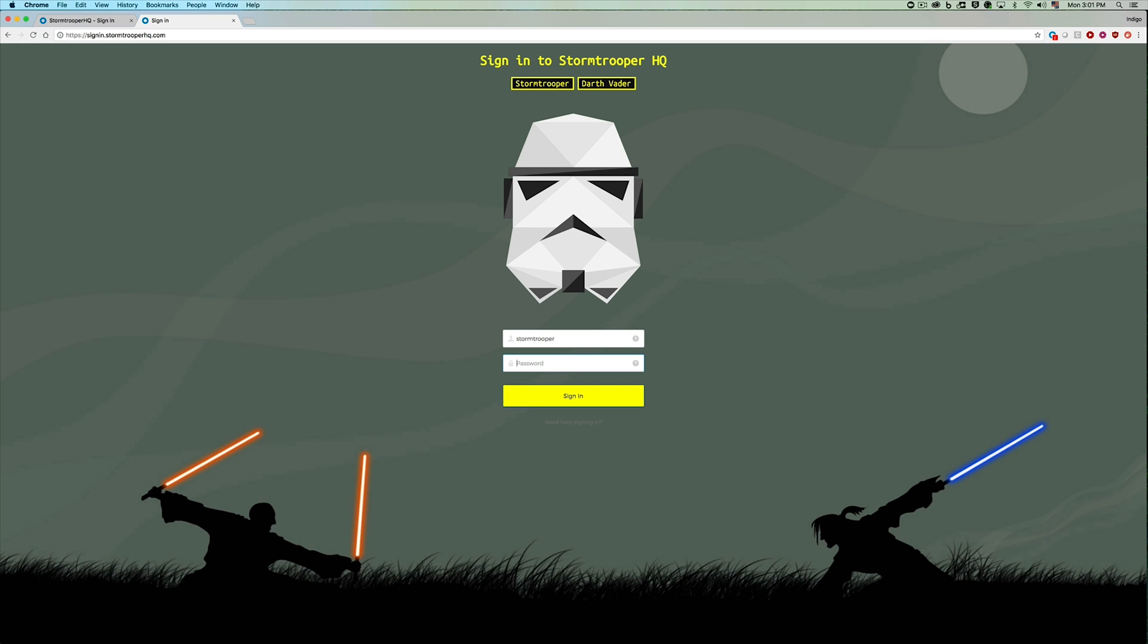This is actually the sign-in page. Here we only have two users, so the username is hard-coded as stormtrooper or Darth Vader.